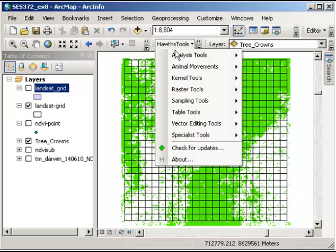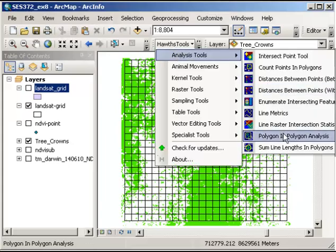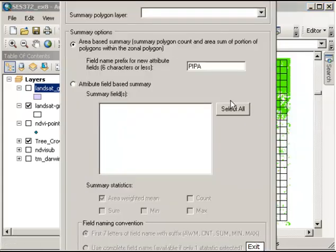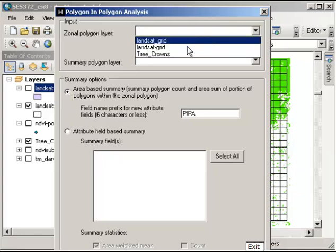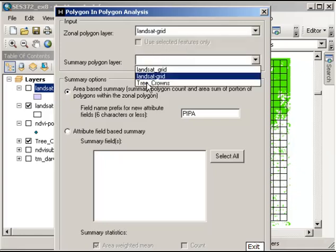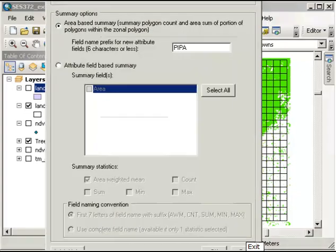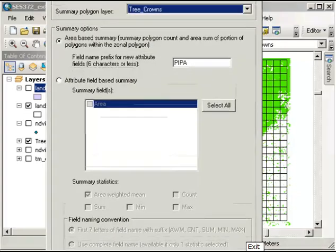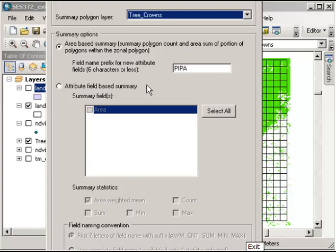Under Horse Tools, I go to Analysis Tools and Polygon in Polygon Analysis. For my Zonal Layer, that's going to be my Landsat Grid, and my Summary Polygon Layer will be my Tree Crowns. I'll accept the defaults and click OK. But it takes a little while to run, so I'll click Exit and bring up what I've already created.